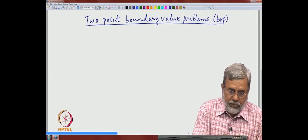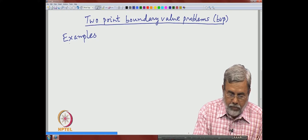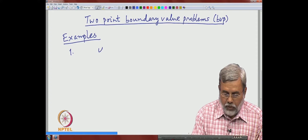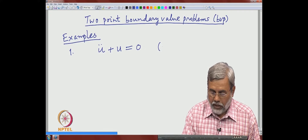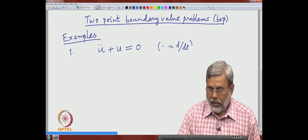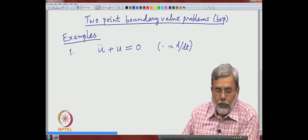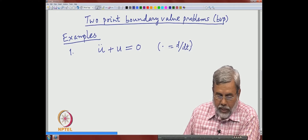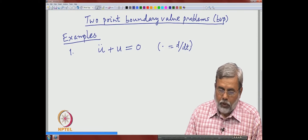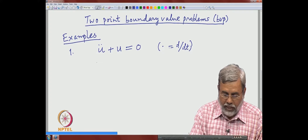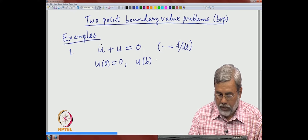Let me start with some examples, just to see what are the difficulties and issues. The first example is u'' + u = 0. Recall that dot represents d/dt, differentiation with respect to the time variable t, and u is the unknown function. This is a second-order equation. For the initial boundary value problem, we give data of u and u' at one single point. Now we are interested in 2-point boundary value problems, so data is given at 2 points — for example, u(0) = 0 and u(b) = β, where b is another point.